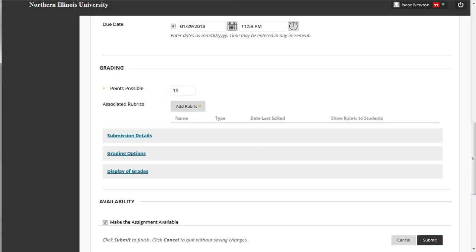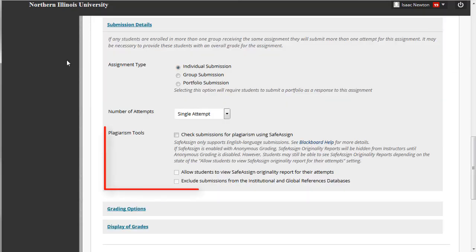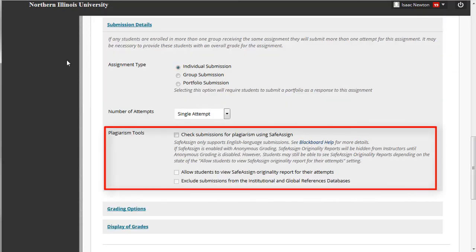Note that you also have the option to enable automatic plagiarism detection through the SafeAssign tool by clicking on the Submission Details link. SafeAssign detects unoriginal content in students' papers by identifying areas of overlap between their submissions and existing works.